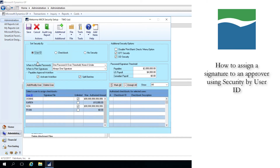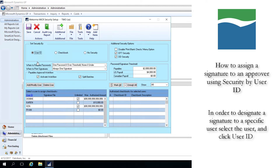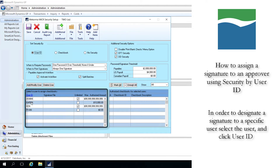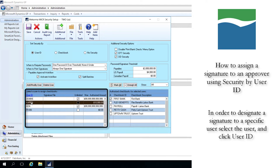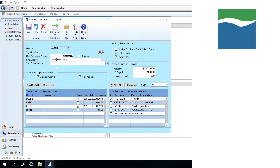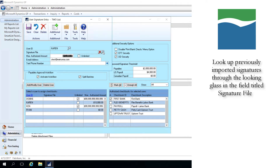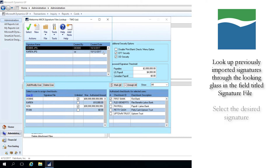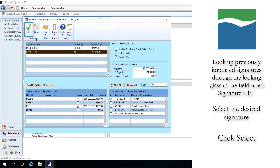If you are using Security by User, you can configure a signature with each approver. To designate a signature to a specific user, select that user in the Security Setup window and open the User Signature entry by clicking on the link text that says User ID. From this window, you can look up a signature that you have already imported into the Signature Library through the Looking Glass in the field titled Signature File. From here, choose the signature that you want to use and click Select.